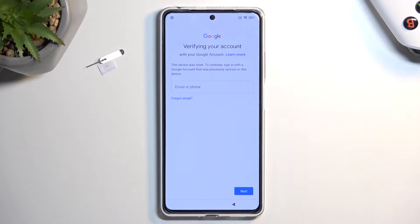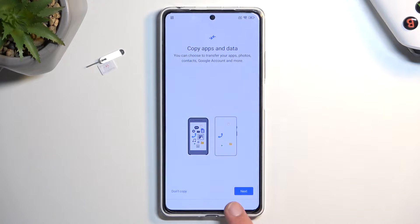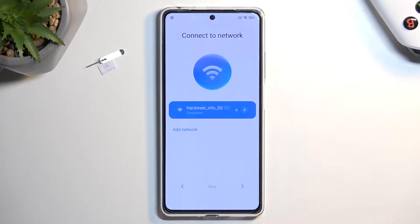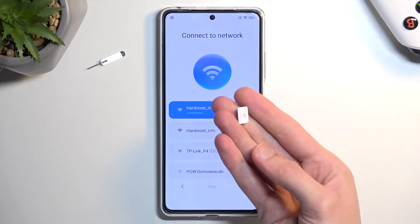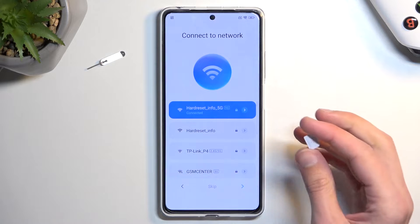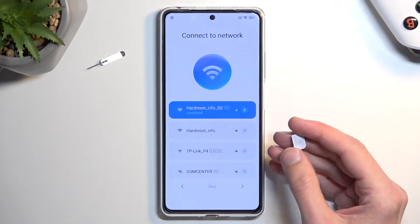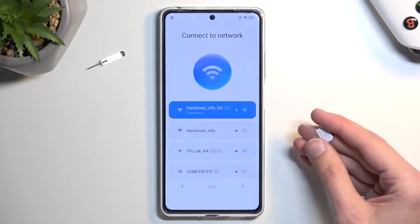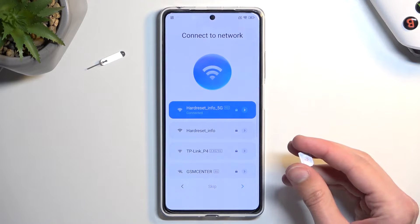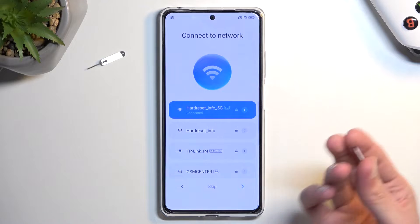I'm going to do this as though I wouldn't know either of those methods. For this you will need to start off by connecting to a network, which I have already done. Connect to any kind of Wi-Fi that you have in your house. Another thing you will need is a SIM card with a PIN set on it — burner SIM cards that you can buy usually come with a PIN set.